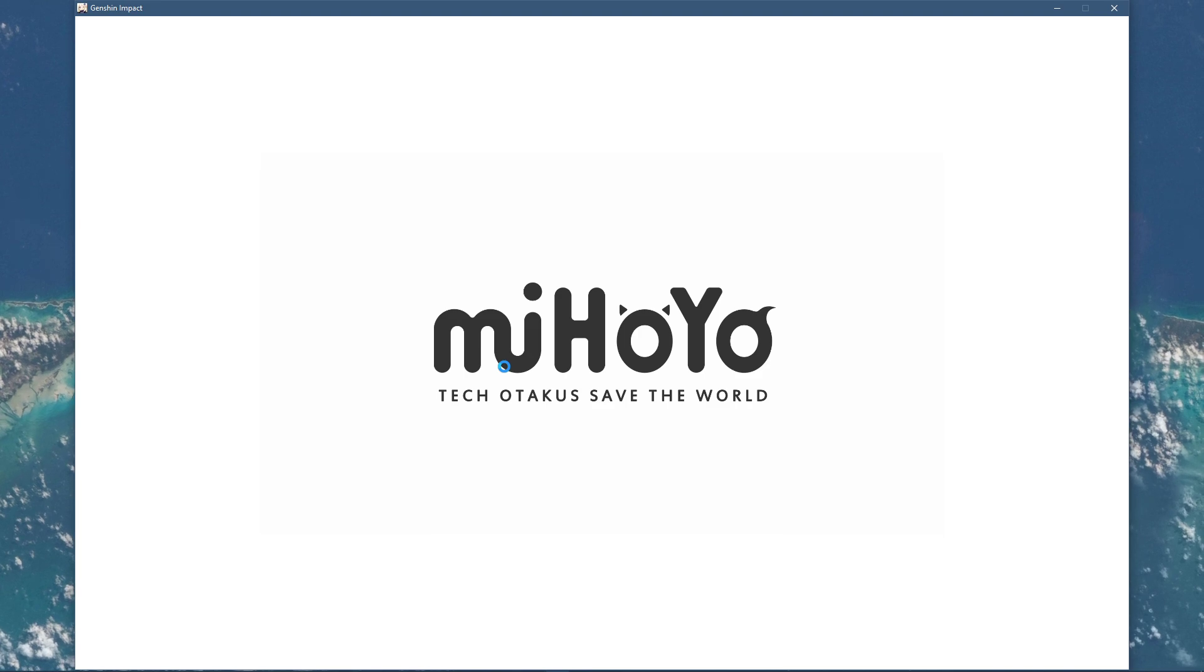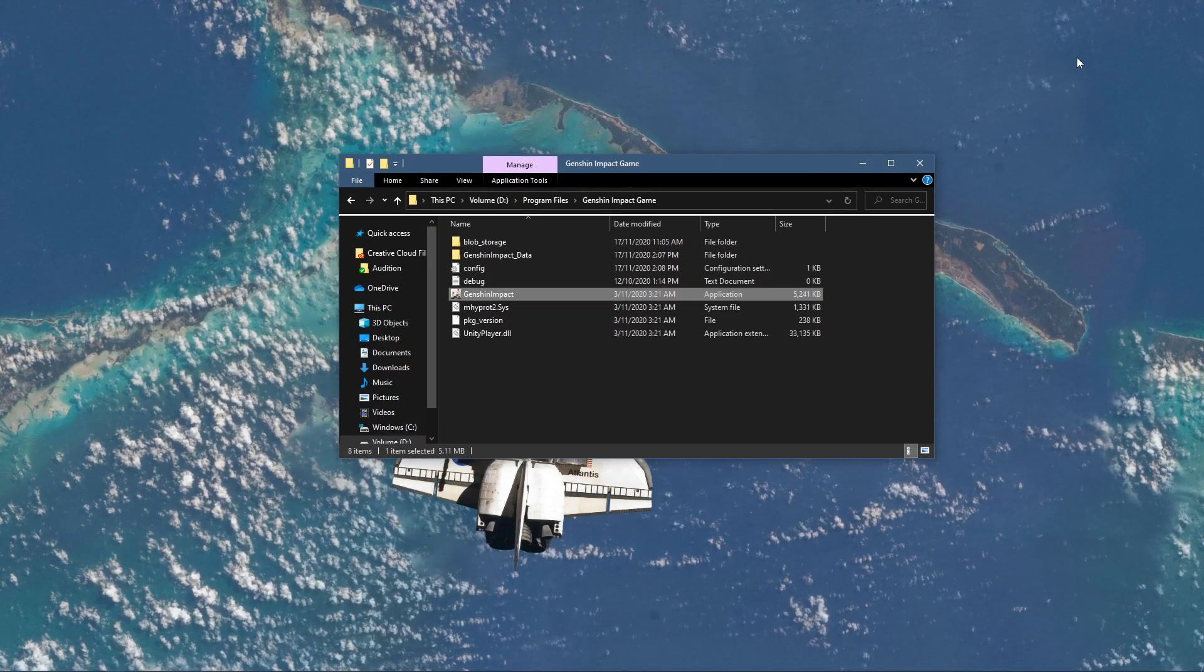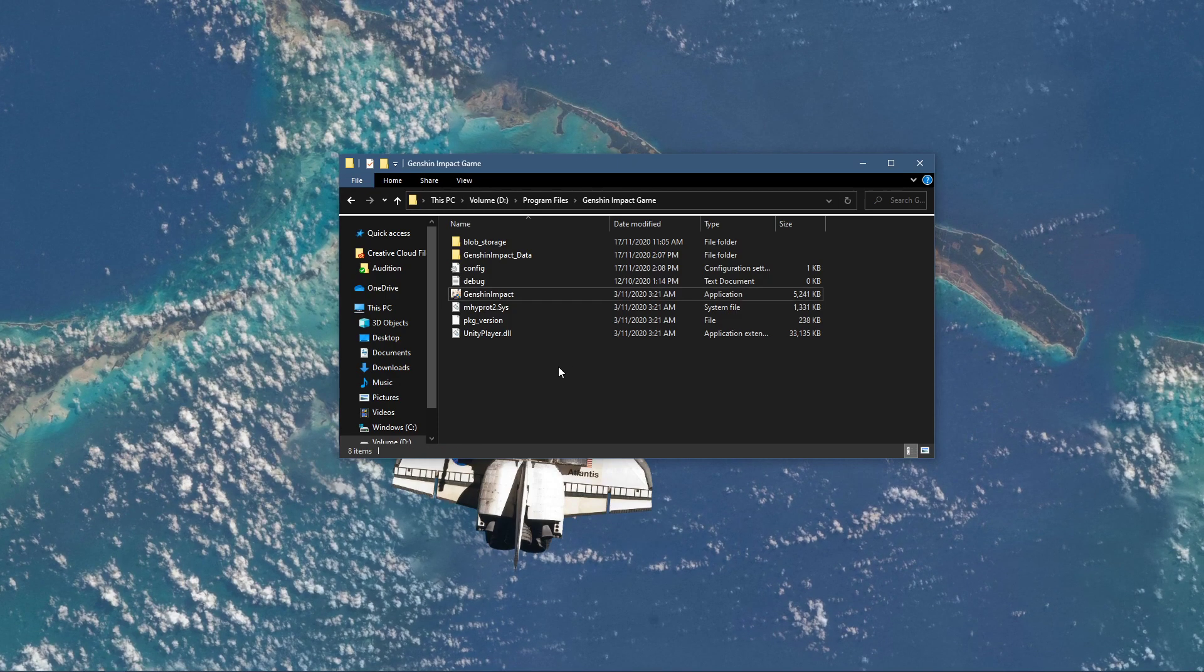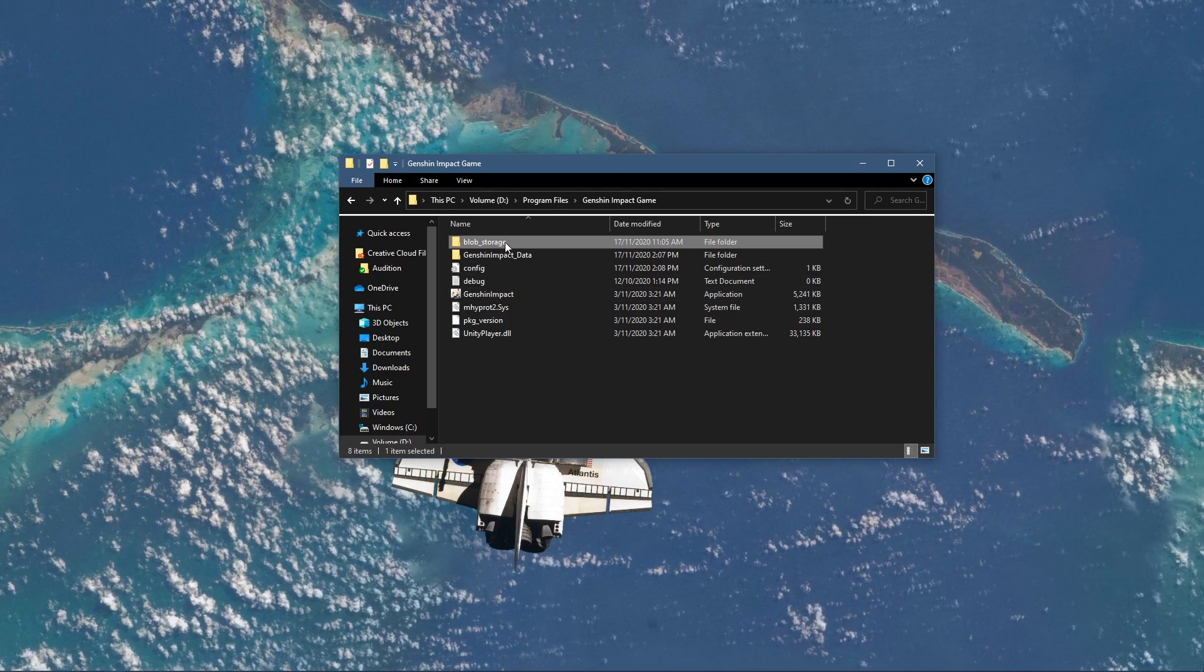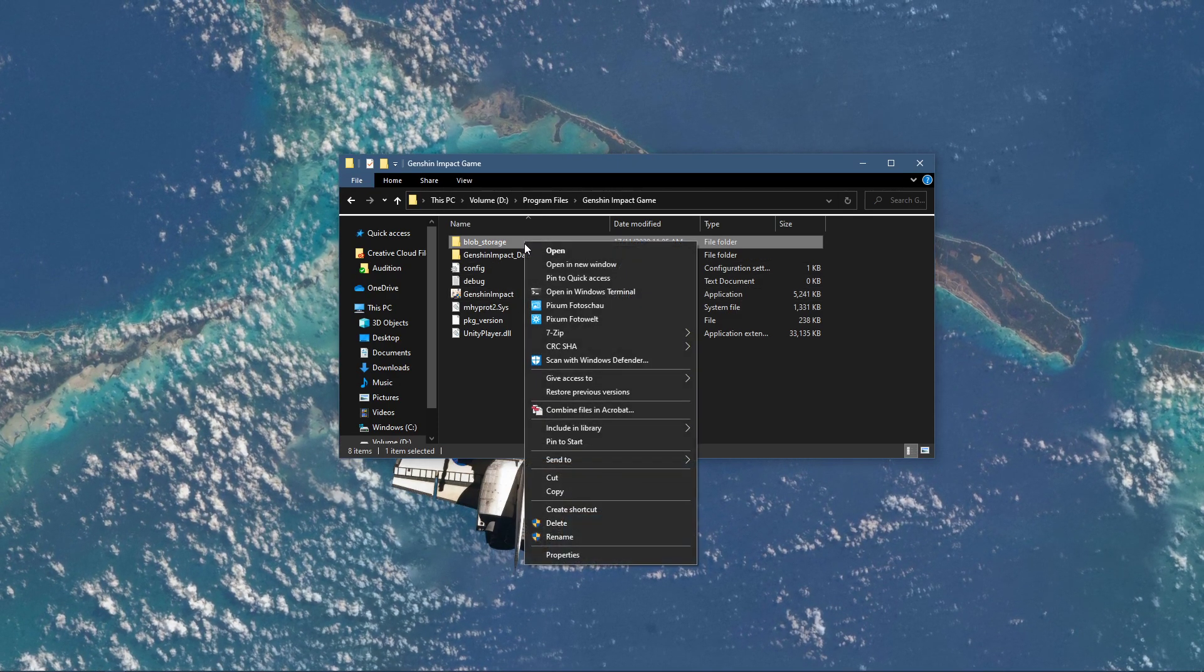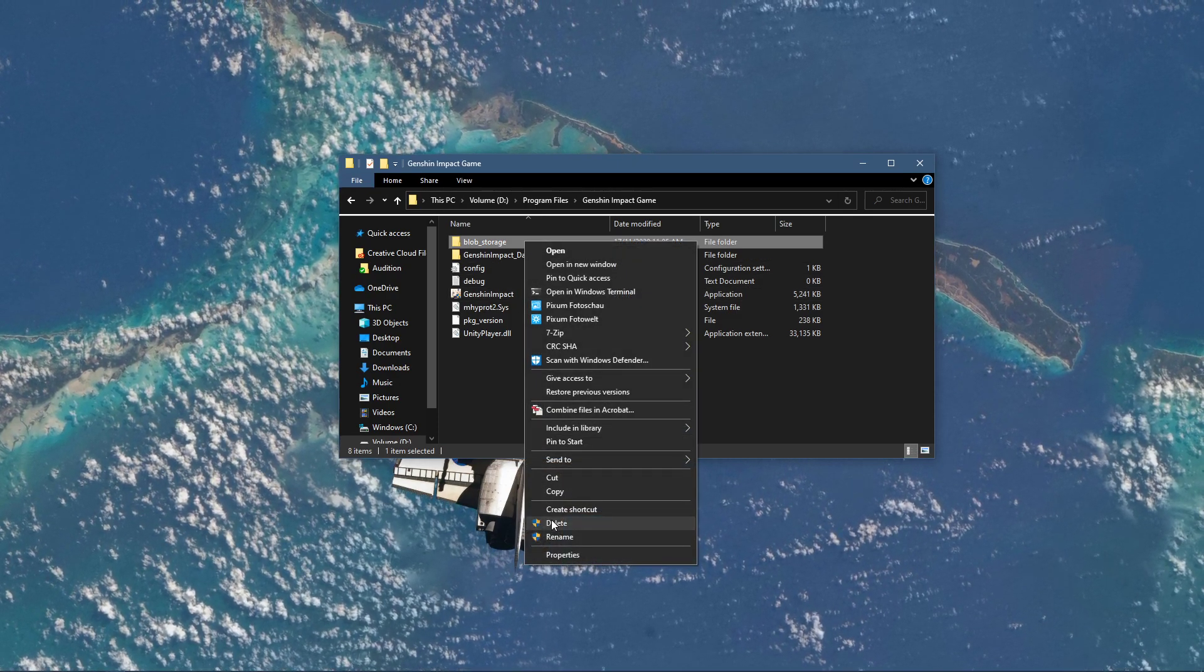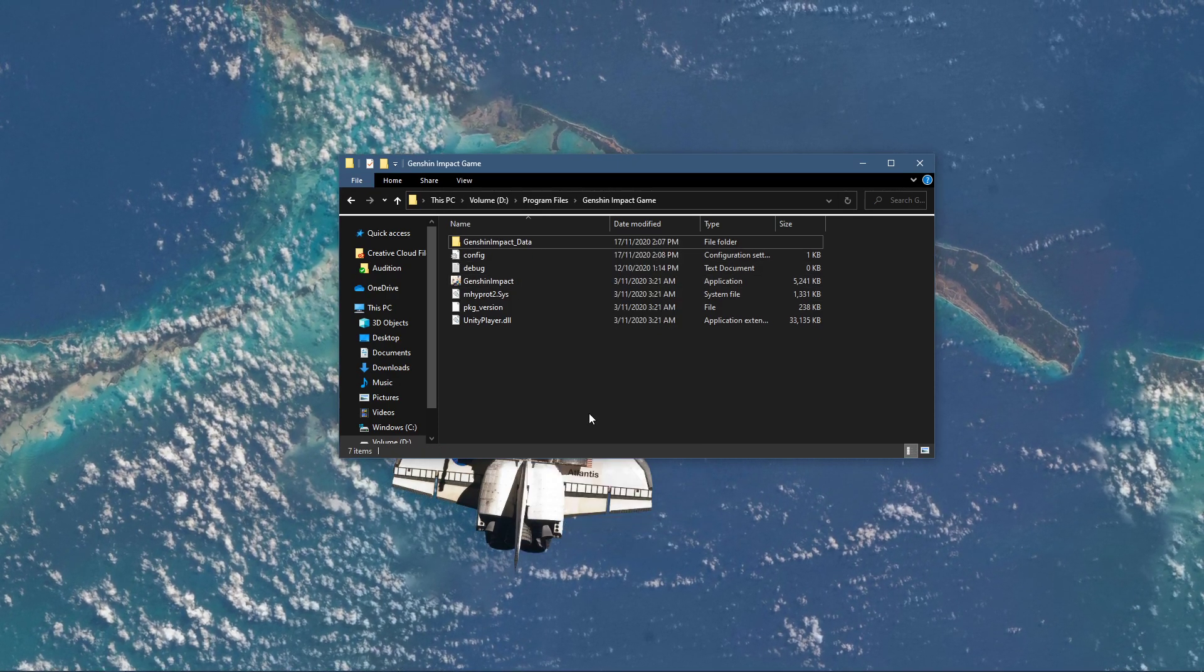This should work for most users, but in case the error persists, then go back to your Genshin Impact installer folder and make sure to delete the blob underscore storage folder.